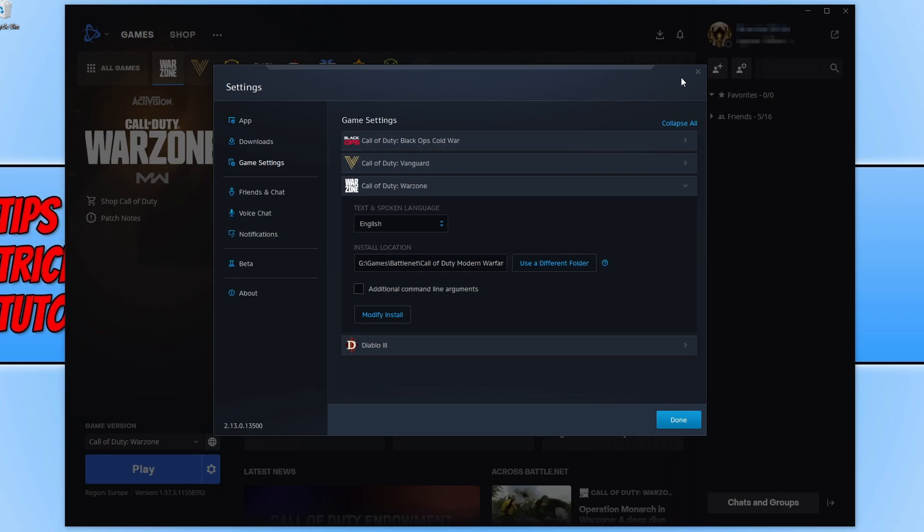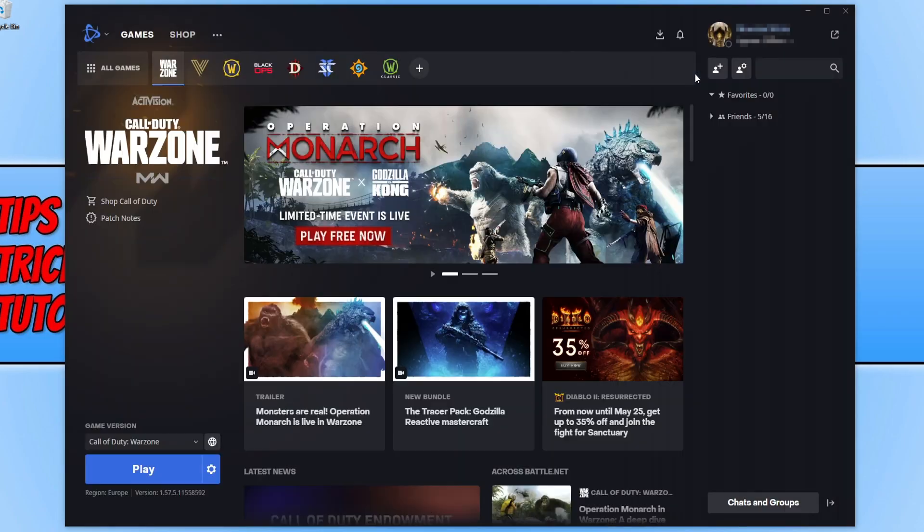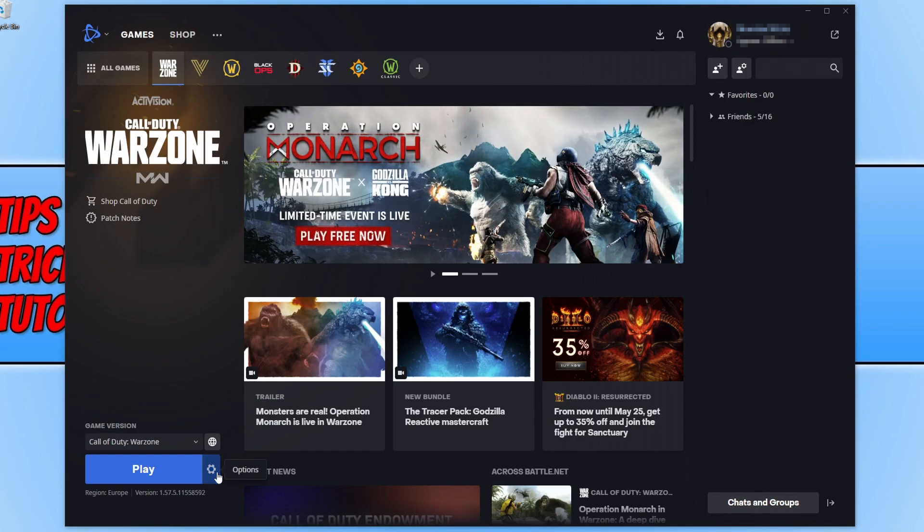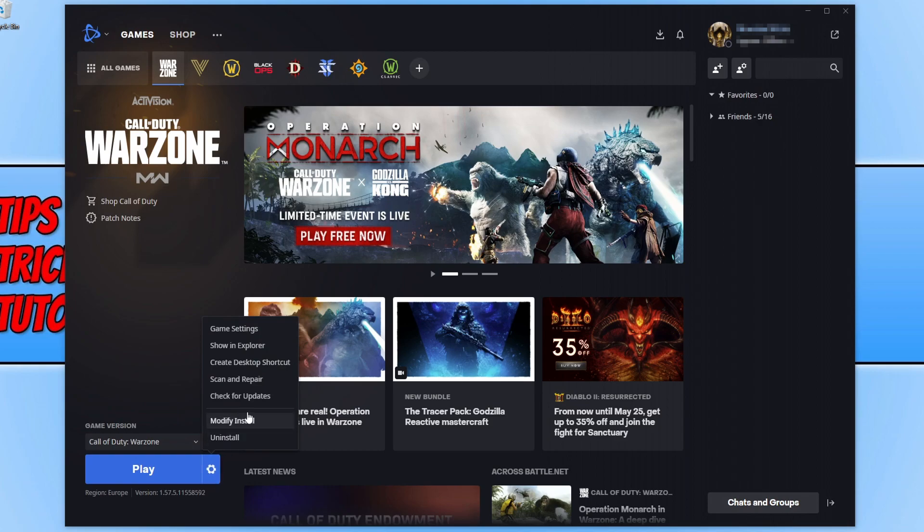If that didn't fix it, you now need to go back to the Battle.net app, click on the settings cog again, and click on scan and repair. This will check if any of the files have become corrupt or missing. If it does detect an issue, then Battle.net will try and repair those files.